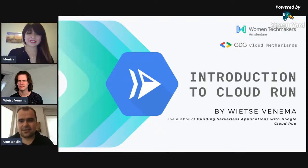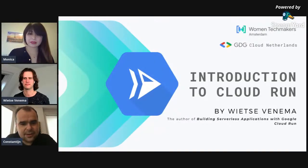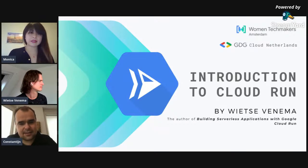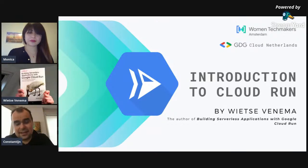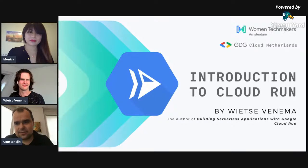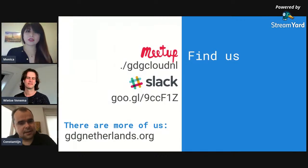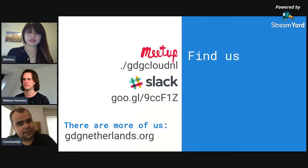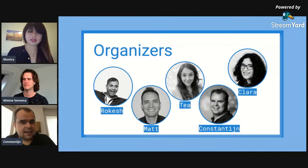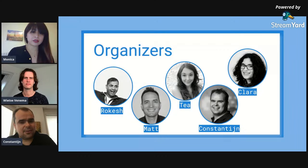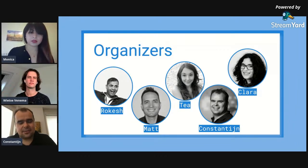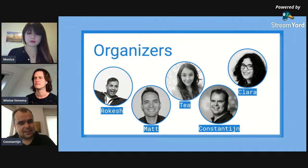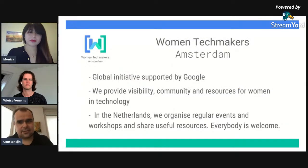Today's meetup is about Cloud Run, the new service from Google that lets you run your containers. Wietze, the guy that literally wrote a book on it published by O'Reilly, is going to tell us all about it. The meetup is organized by the GDG Cloud Netherlands and the Women Techmakers. We organize meetups about everything remotely related to Google Cloud.